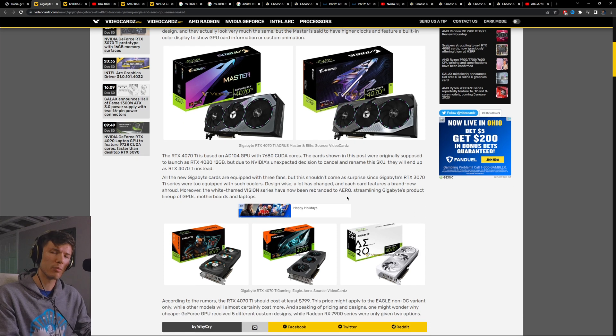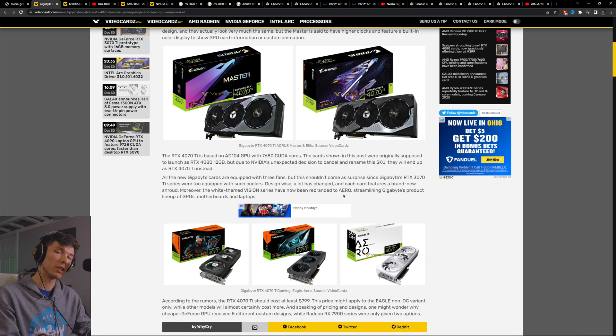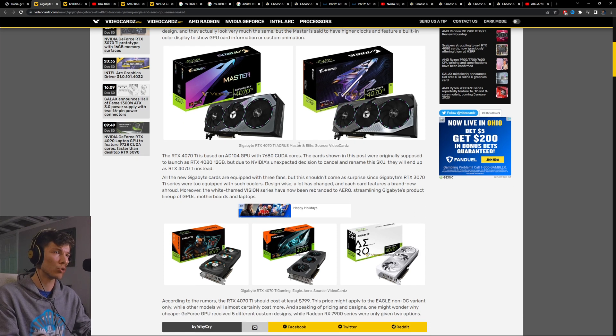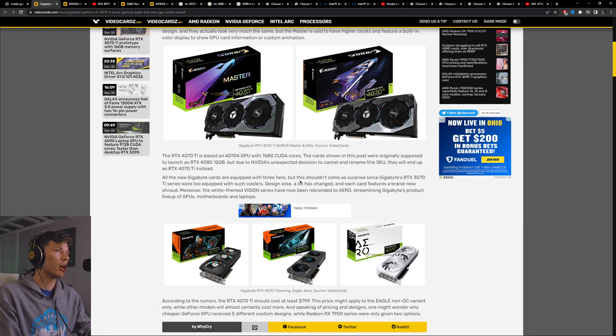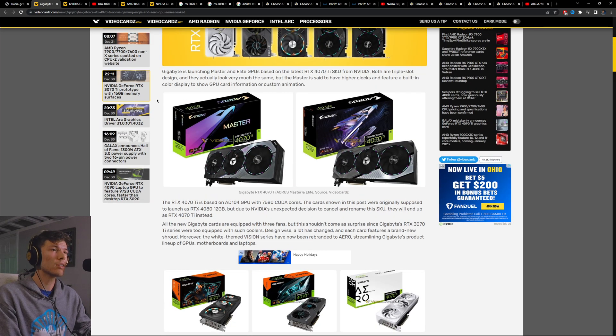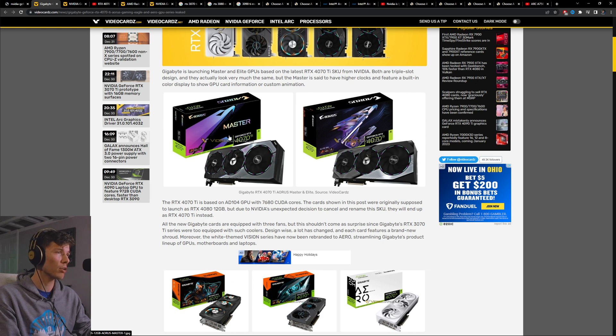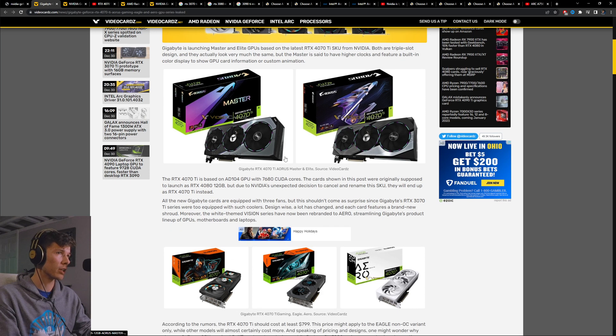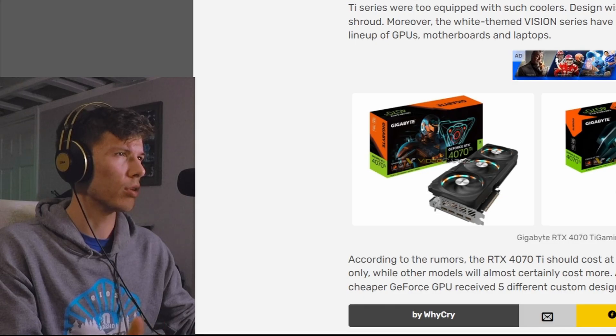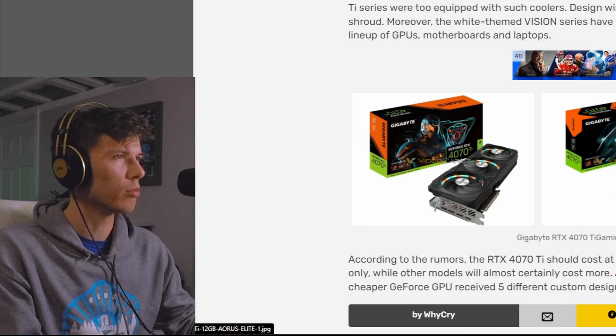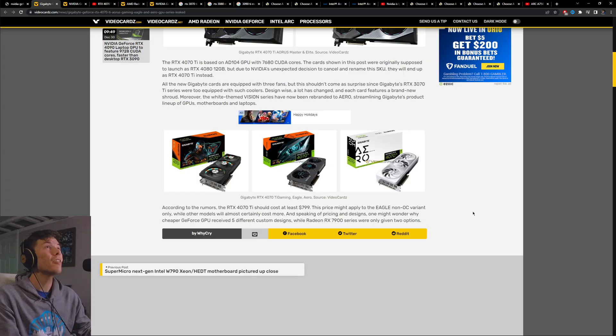Now it's clear to us between leaks and everything that the 4080 12 gigabyte is now the 4070 Ti. So we've already seen performance of the 4070 Ti which is going to be coming out soon. We can see here that there's even models that have been leaked. This is the 4070 Ti, all the models from Gigabyte, the Aorus Master, the Aorus Pro Elite.